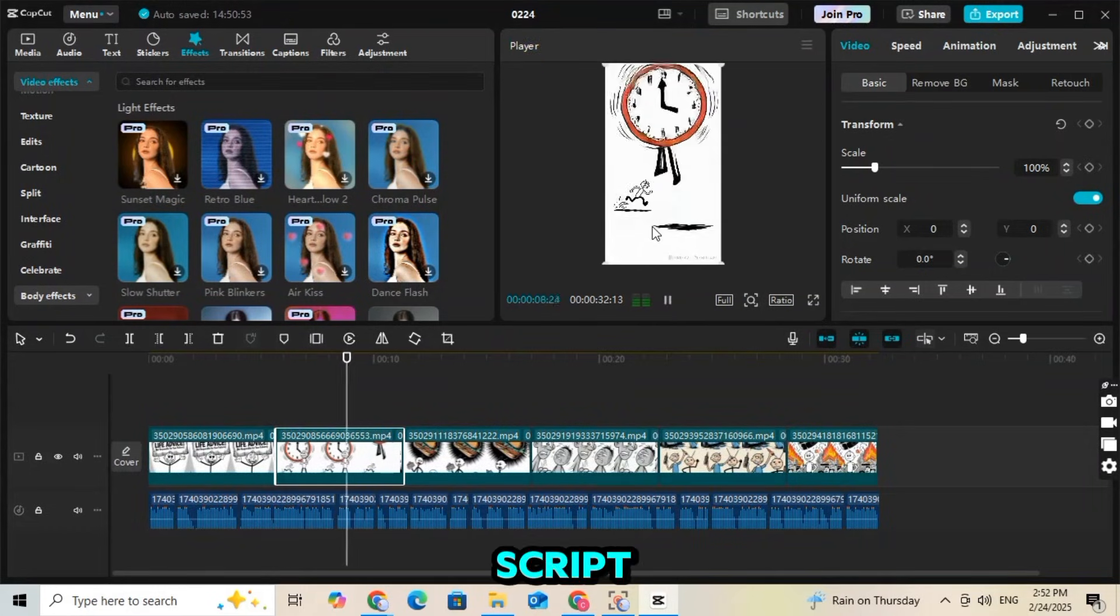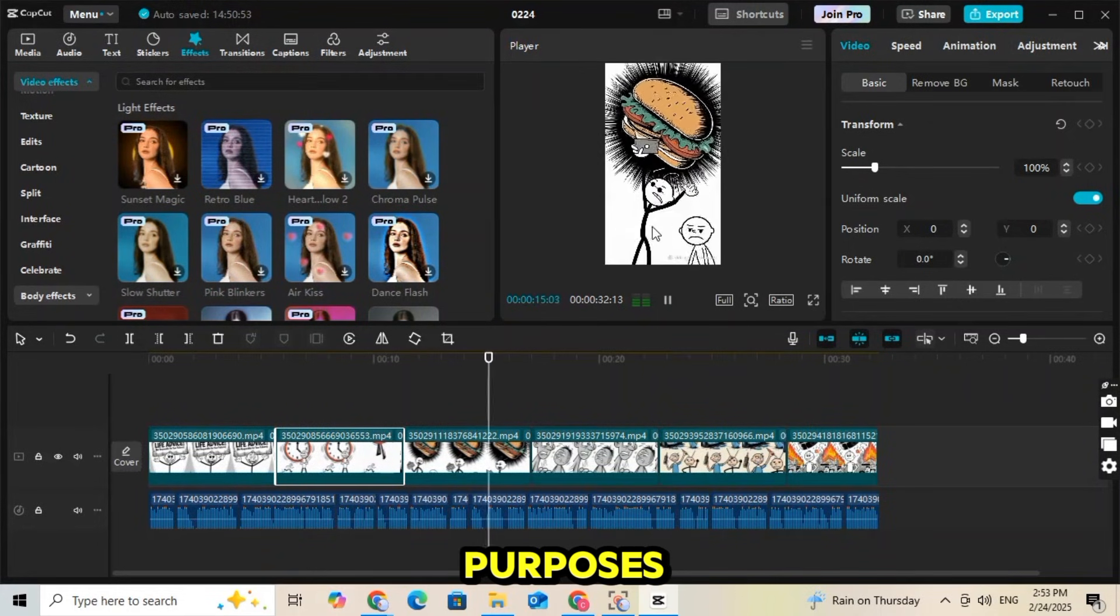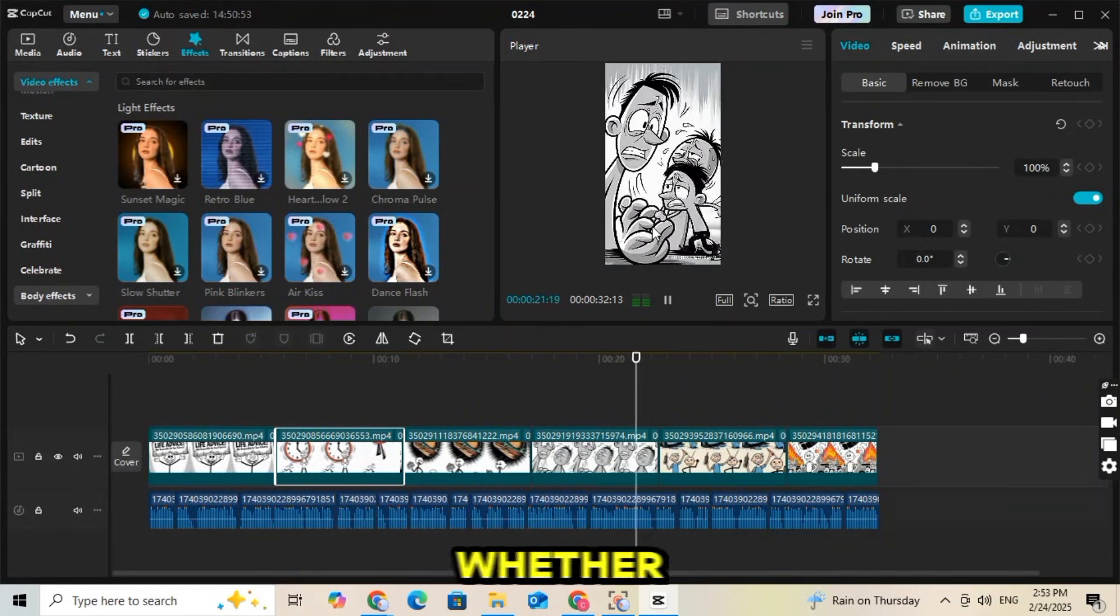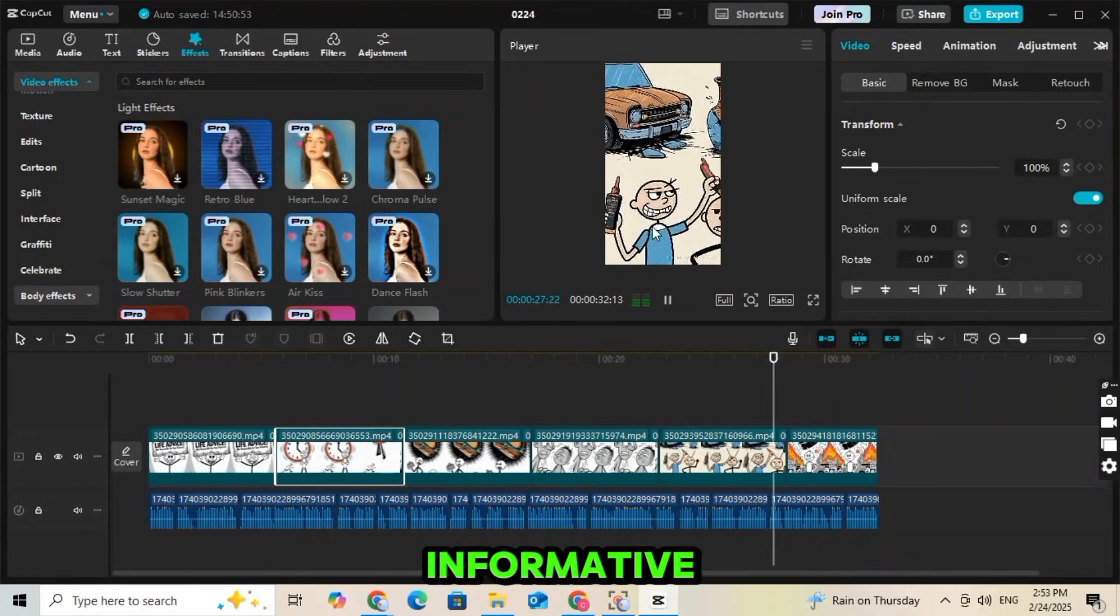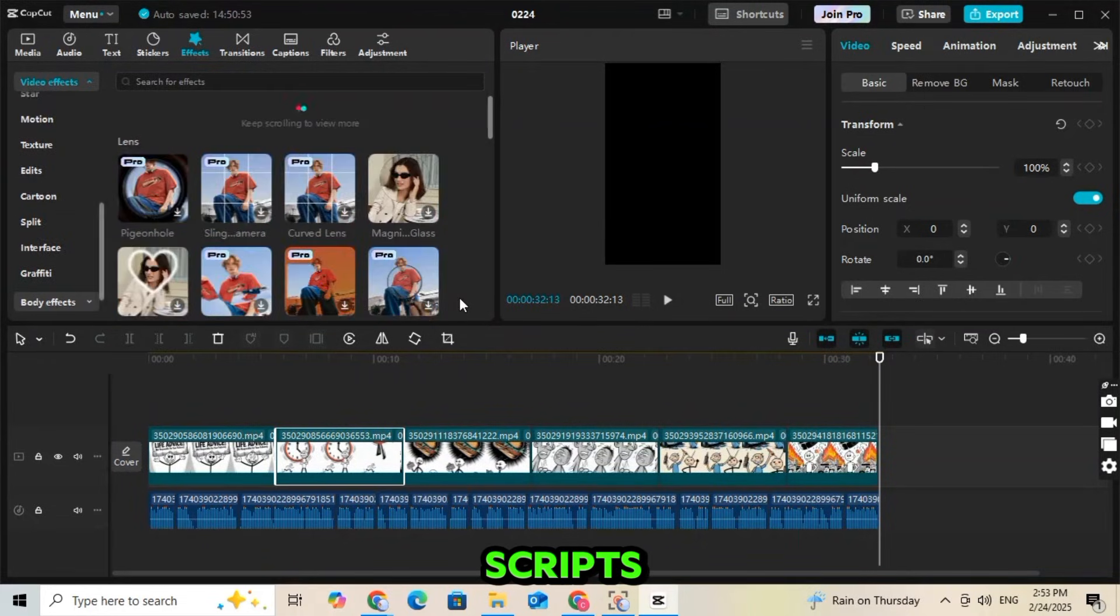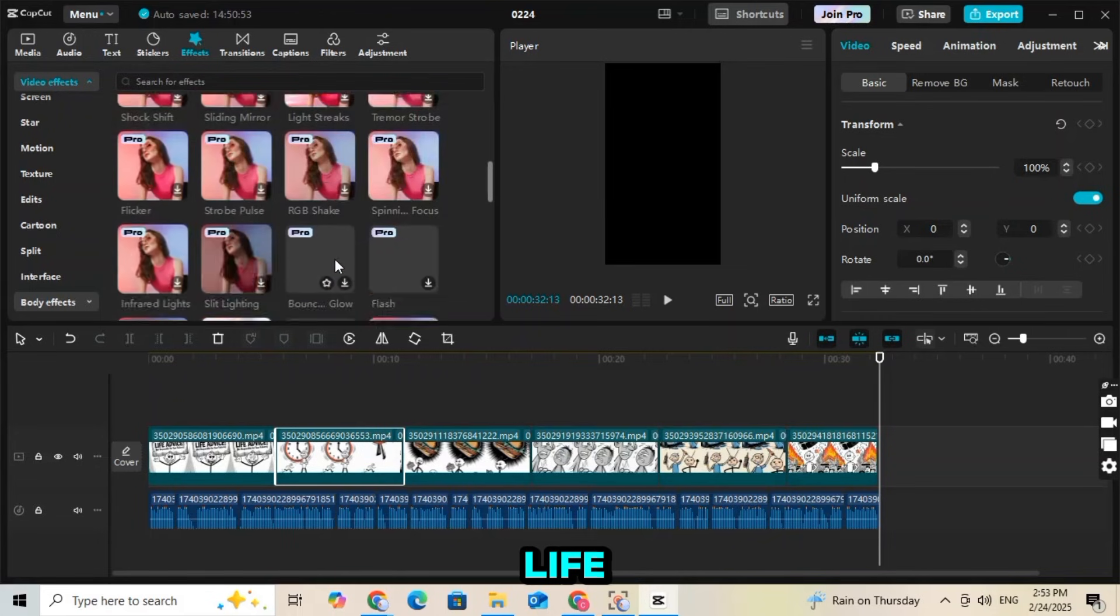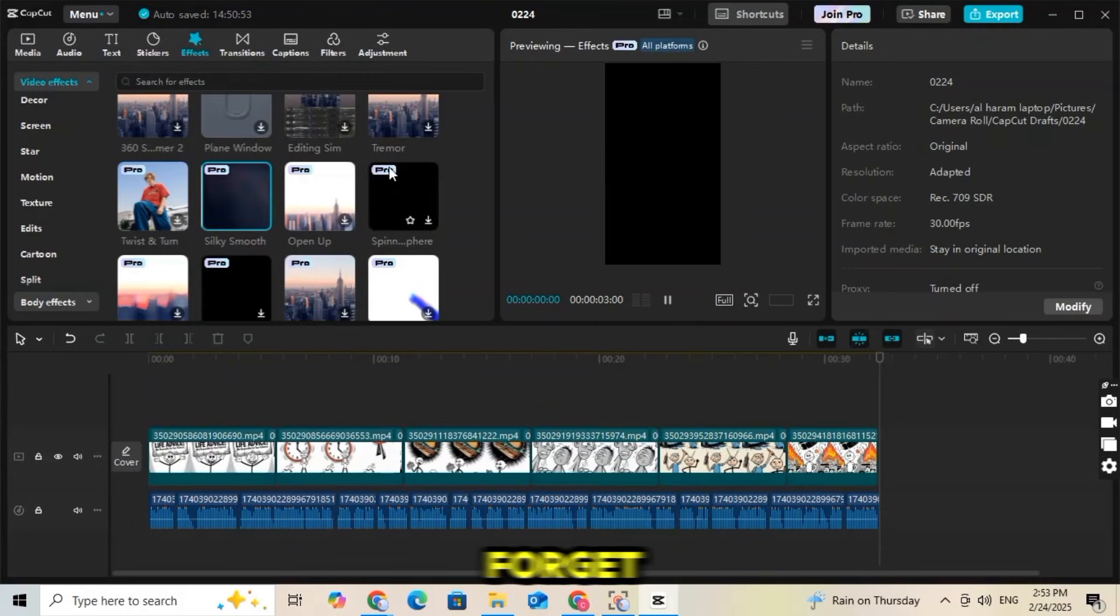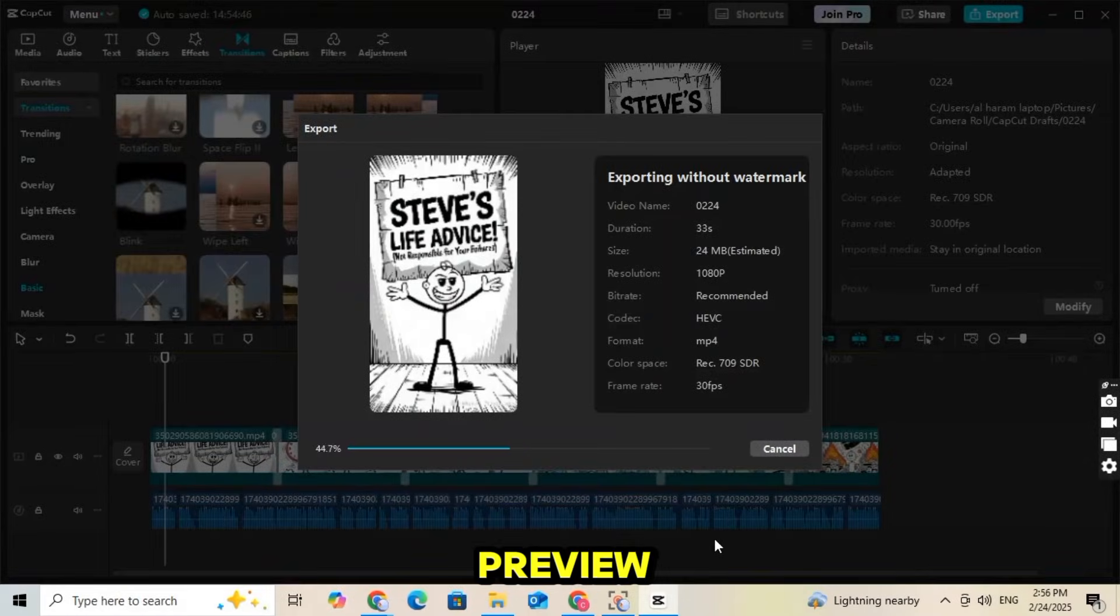This script was written for educational purposes, but you can customize it according to your needs, whether you want to create a funny, informative, or engaging animation. AI makes it super easy to generate scripts and bring your ideas to life. If you found this video helpful, don't forget to like and subscribe. Now let's preview the final result.